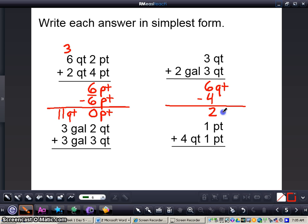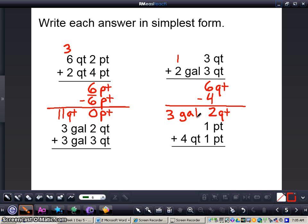I'll subtract 4, that gives me 2 quarts left over, and then the 4 that I subtracted I'm going to regroup and turn that into 1 gallon. So now I'm going to add 1 plus 2, that gives me 3 gallons. So 3 quarts plus 2 gallons 3 quarts equals 3 gallons 2 quarts. This is what I mean when I ask you to simplify your answer — you're subtracting the quarts and regrouping to the gallon. That's what I mean when I want the answer in simplest form.